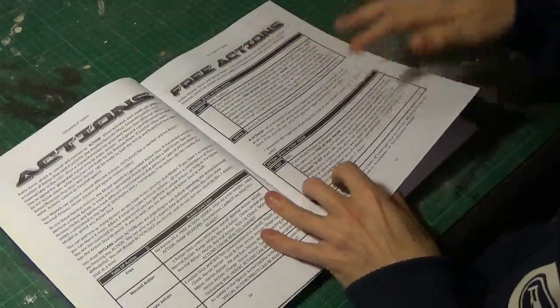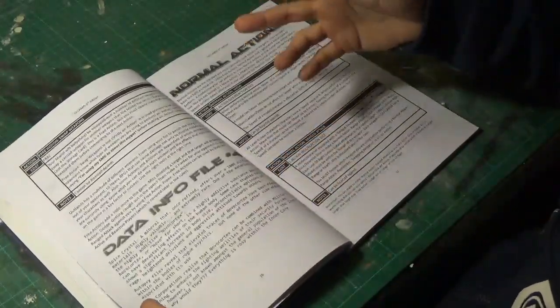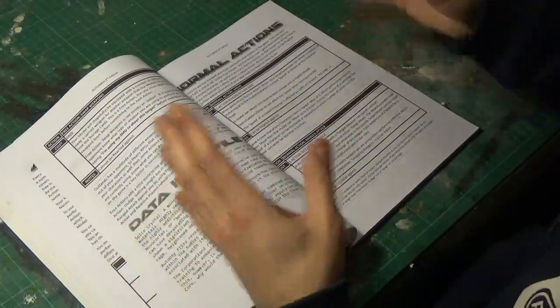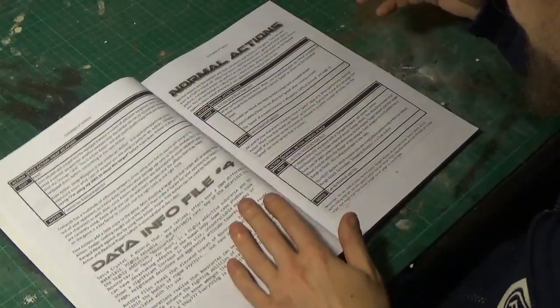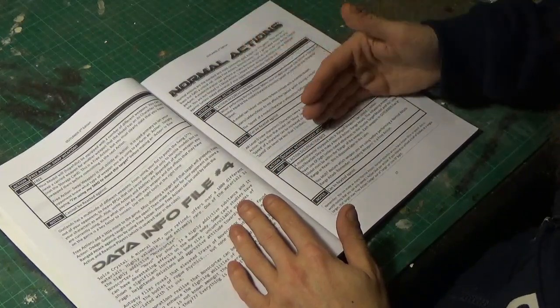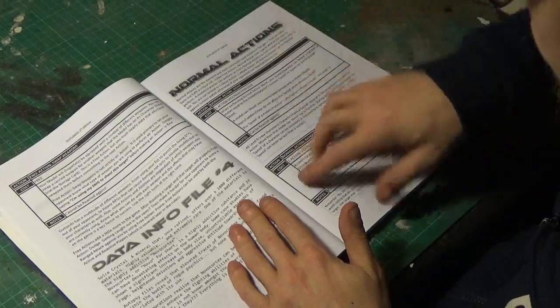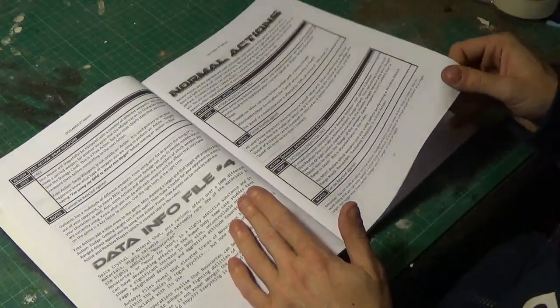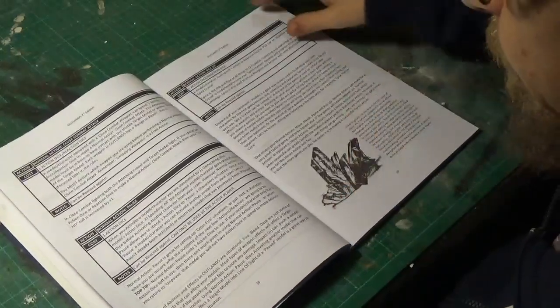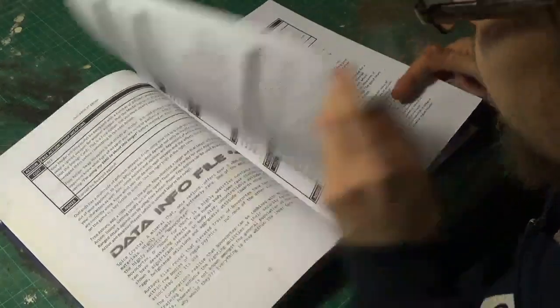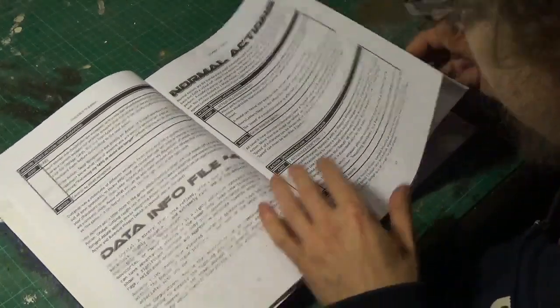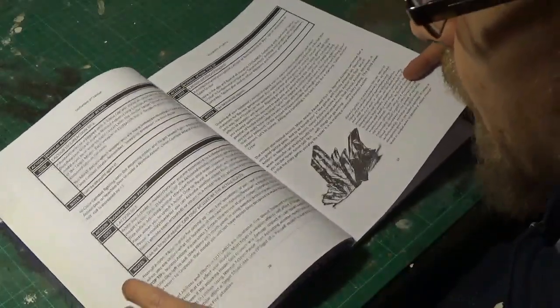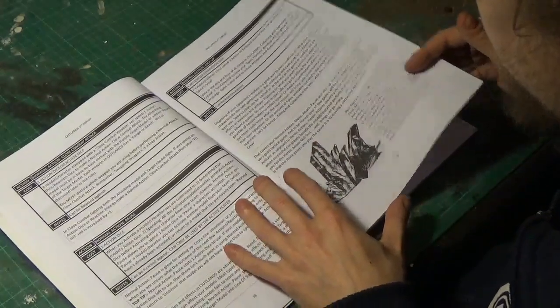We've got our free actions list here. So that's free stuff that you can do, someone shoots at you, you might be able to dive behind cover. Normal actions, which will cost you, well, depending on what it is you want to do, will cost you a certain amount of action dice or reaction dice. So there we've got move, ranged attack, close combat, pause and pickup.